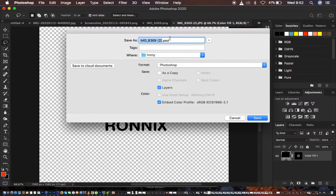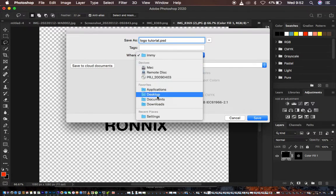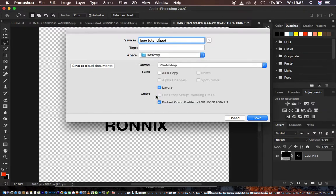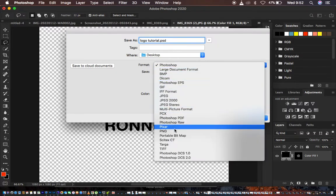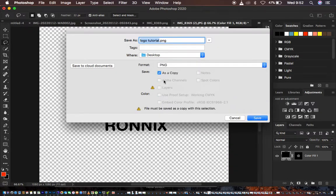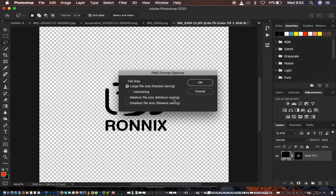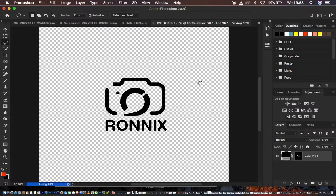Name this file — I'll call it 'logo tutorial.' For location, I prefer to save things on my desktop. Come to the Format dropdown and choose PNG, then hit Save. You'll get the PNG format options — I prefer a large size — so hit OK, and your PNG has been saved.